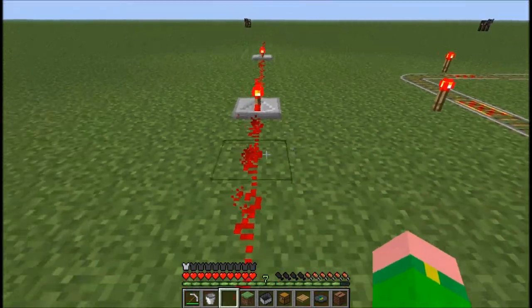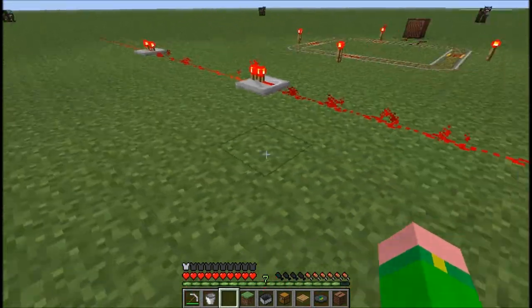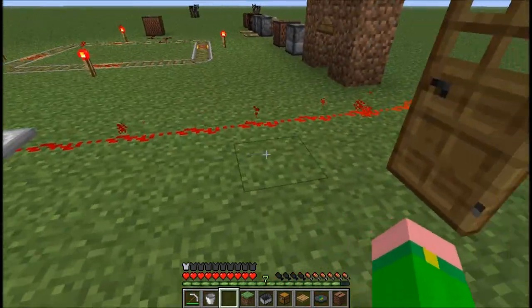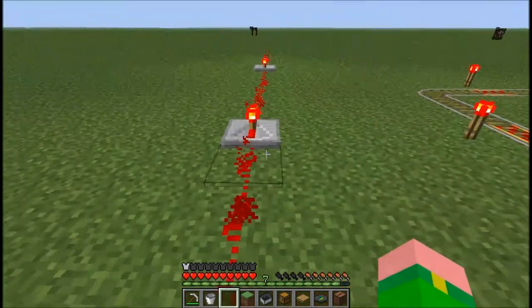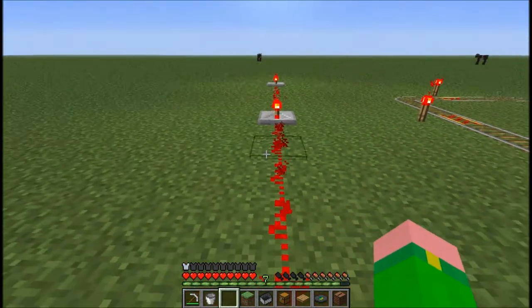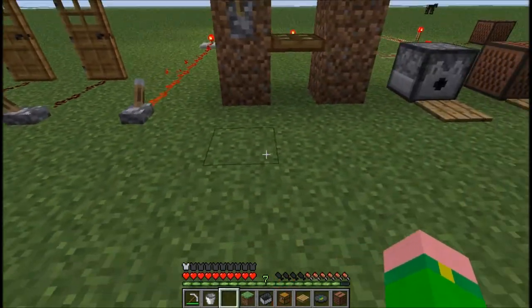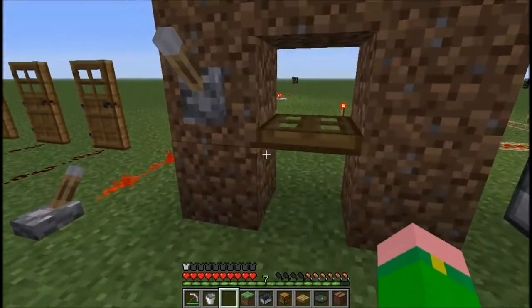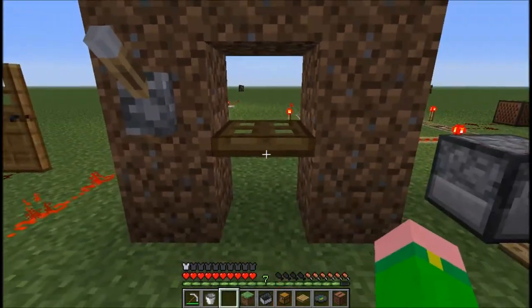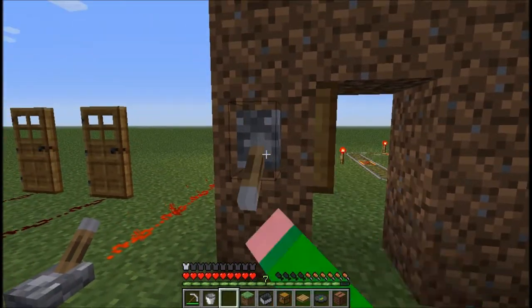There we go — so it keeps on lighting. You have to place the repeater in the correct direction and it extends the signal for more than 15 blocks.